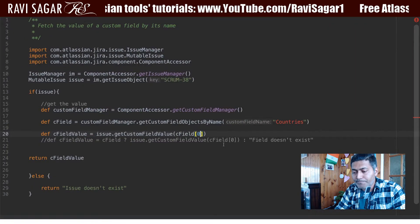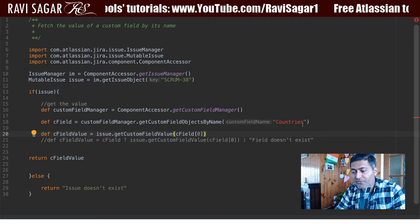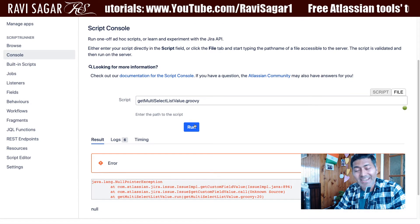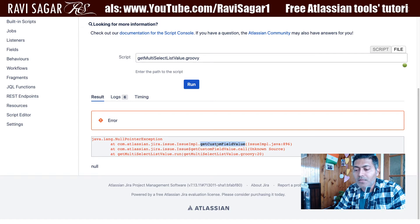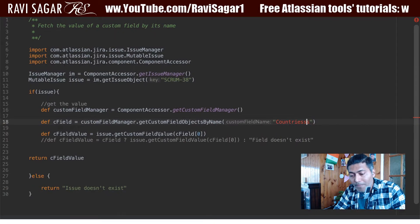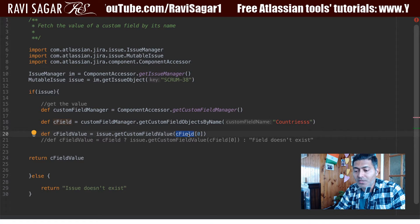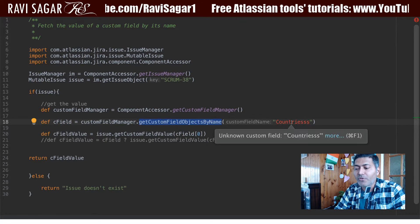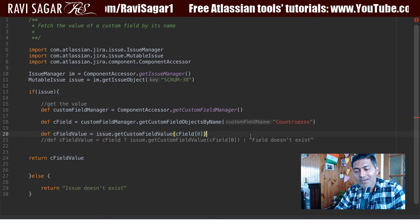You also need to make sure that the field exists. For example, if I type in some random field name and run the code, I will get an error — a null pointer exception. It says getCustomFieldValue is not working because the cField variable is null. When you use getCustomFieldObjectsByName and the field name is invalid, it returns null, so we need to handle that in our code.